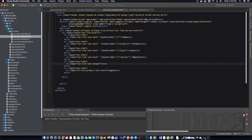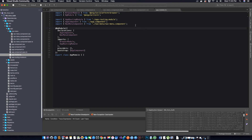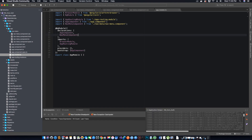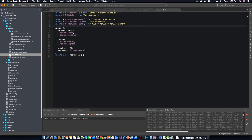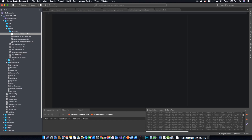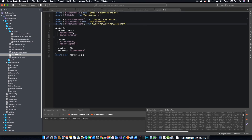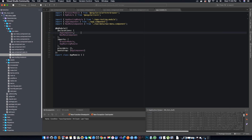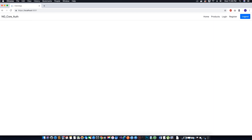If you notice, when we created the component the app.module file automatically imported the NavMenuComponent and added it to the NgModule declarations. That means this component can now be used inside other components. If you find an error where the menu isn't displayed, go to app.module.ts, import your navigation menu component, and add it to the declarations — otherwise you will get an error and won't see the component in app.component.html.